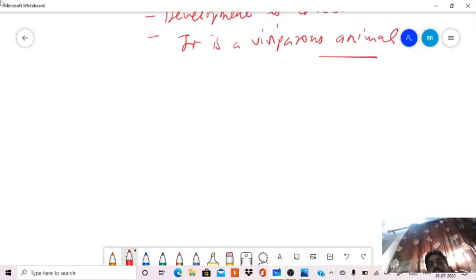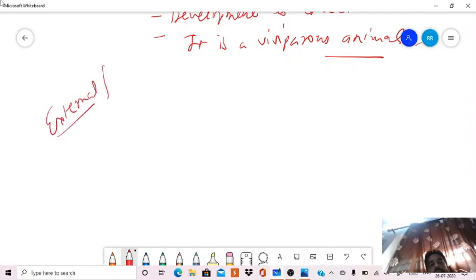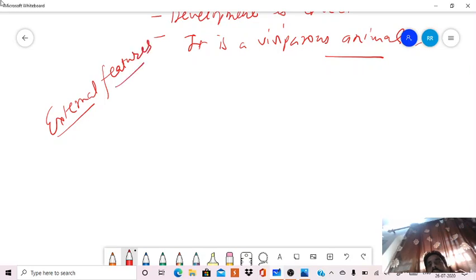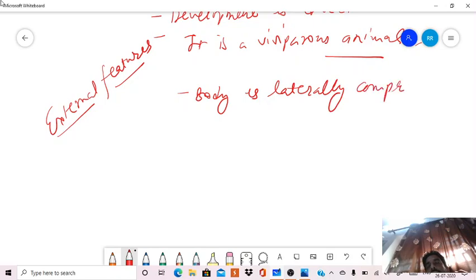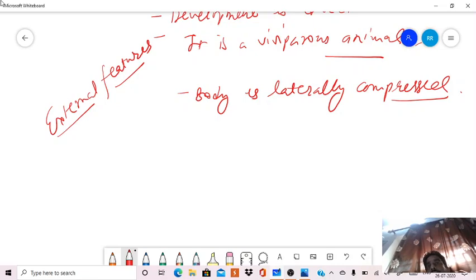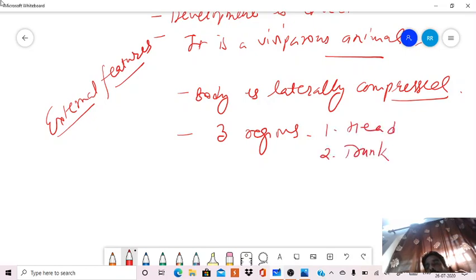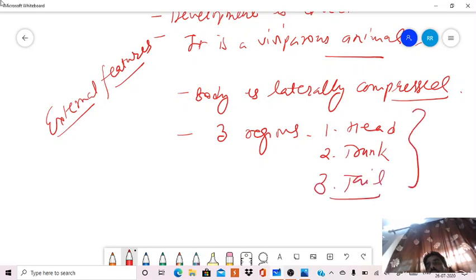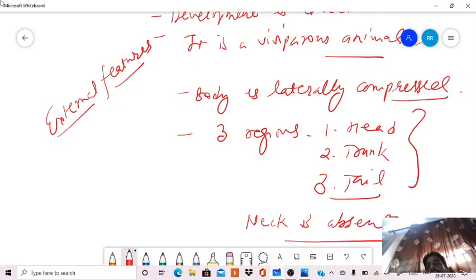Next, external features. The external feature is that its body is laterally compressed, and the body is divisible into three regions: head, trunk, and tail. But the neck is absent. So this is the division of the body, and the body is laterally compressed.